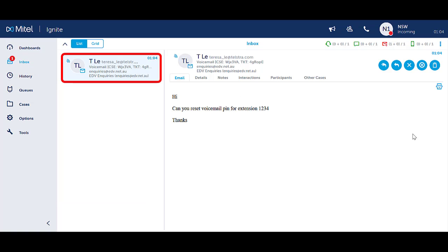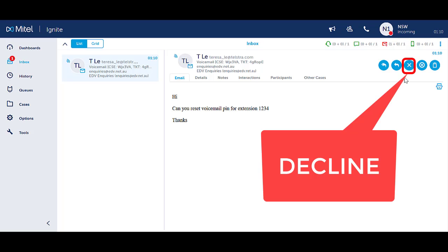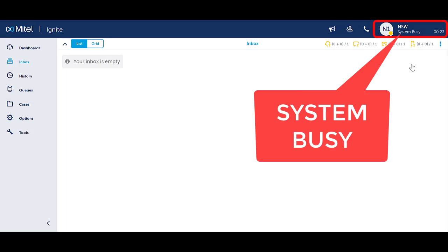Ensure you are clicked on the interaction to be able to see the handling icons. If you click the blue X here, you will also be declining the email. Your status will change to system busy and you will not be able to receive any incoming queue interactions. Emails that are declined are reported on.